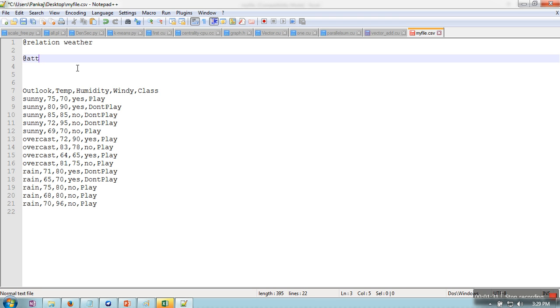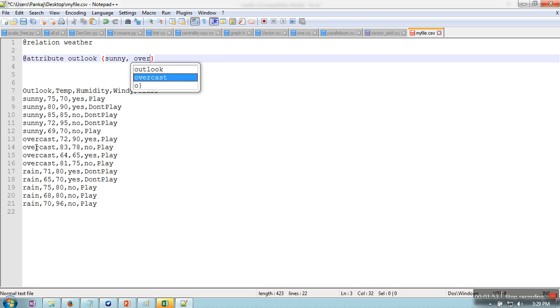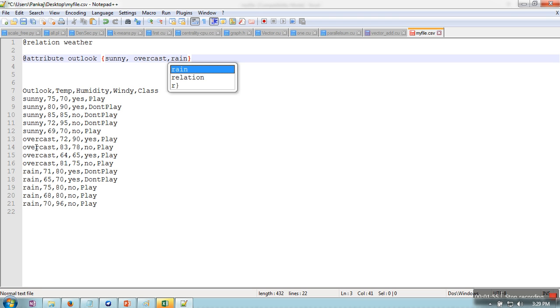Like @attribute outlook, and what kind of value this attribute is going to take. So this attribute is going to take three kinds of values: sunny, overcast, and rain. So we will write these possible values here: sunny, overcast, rain.